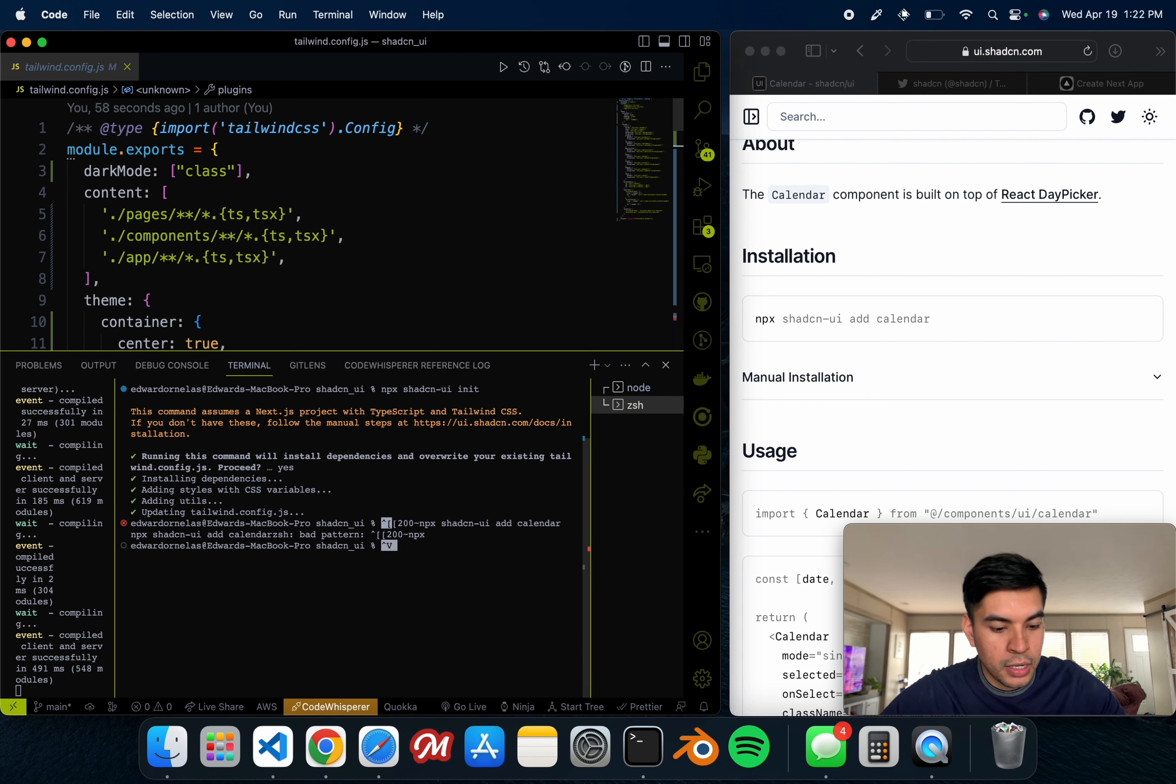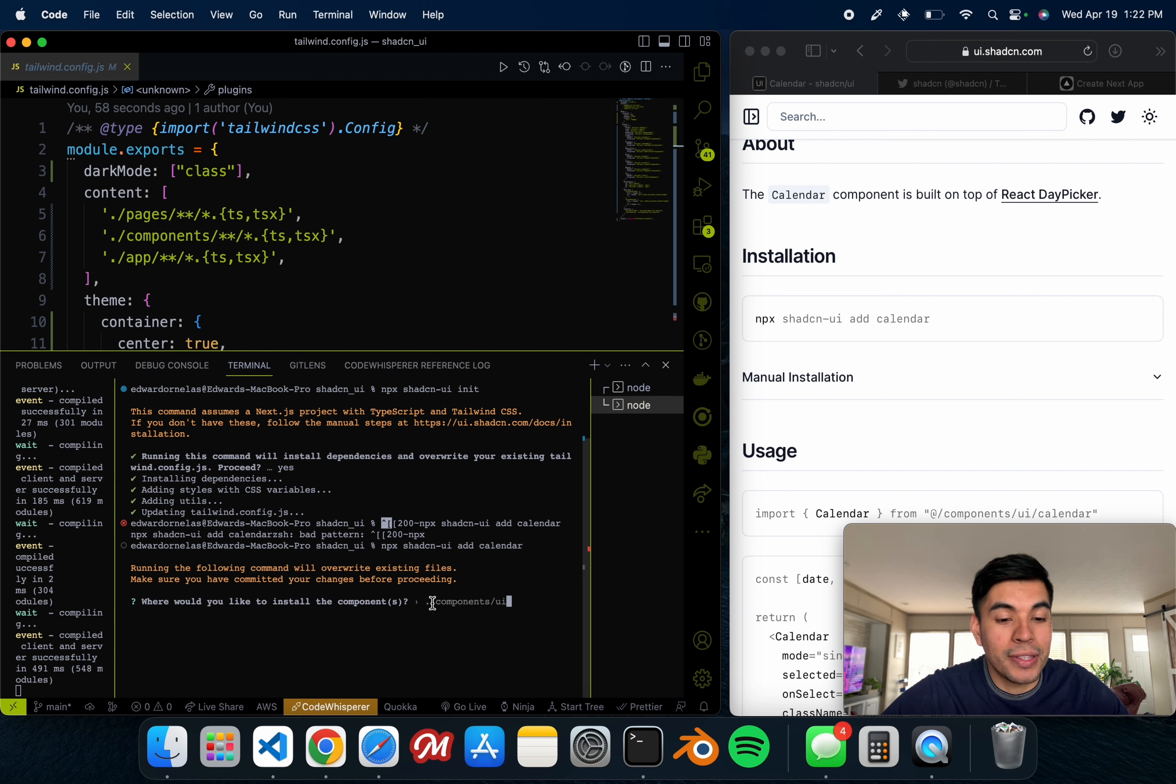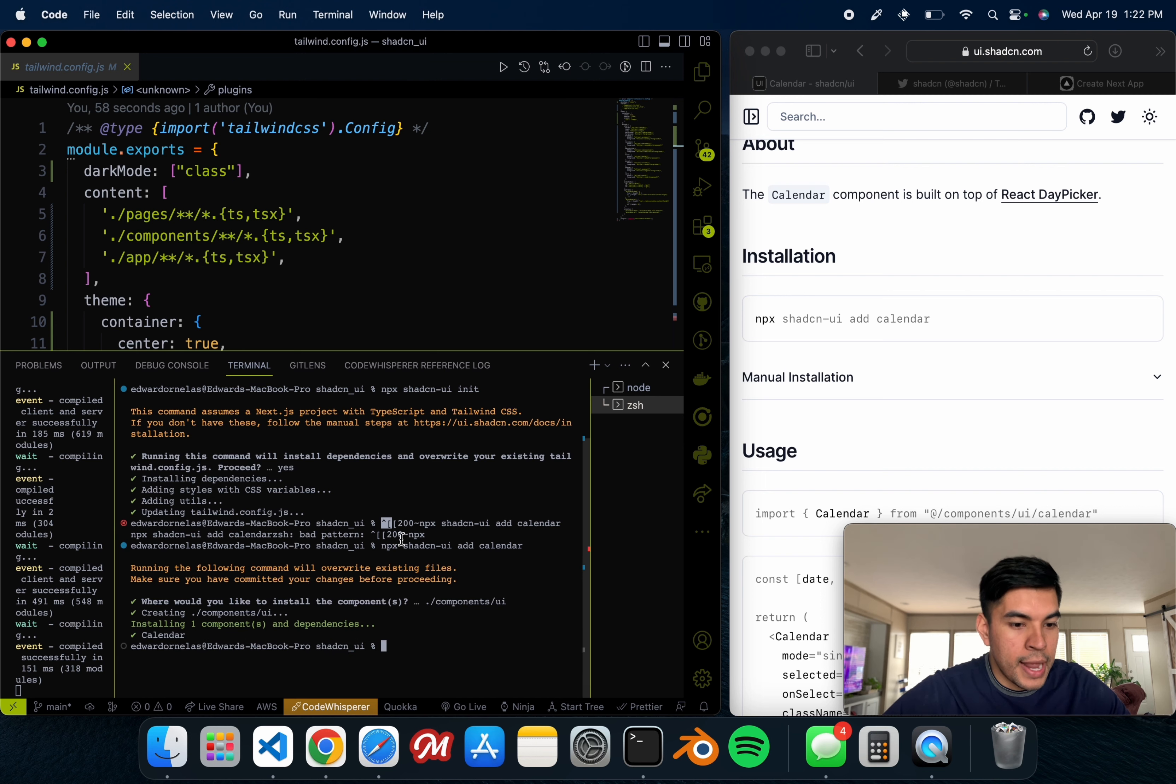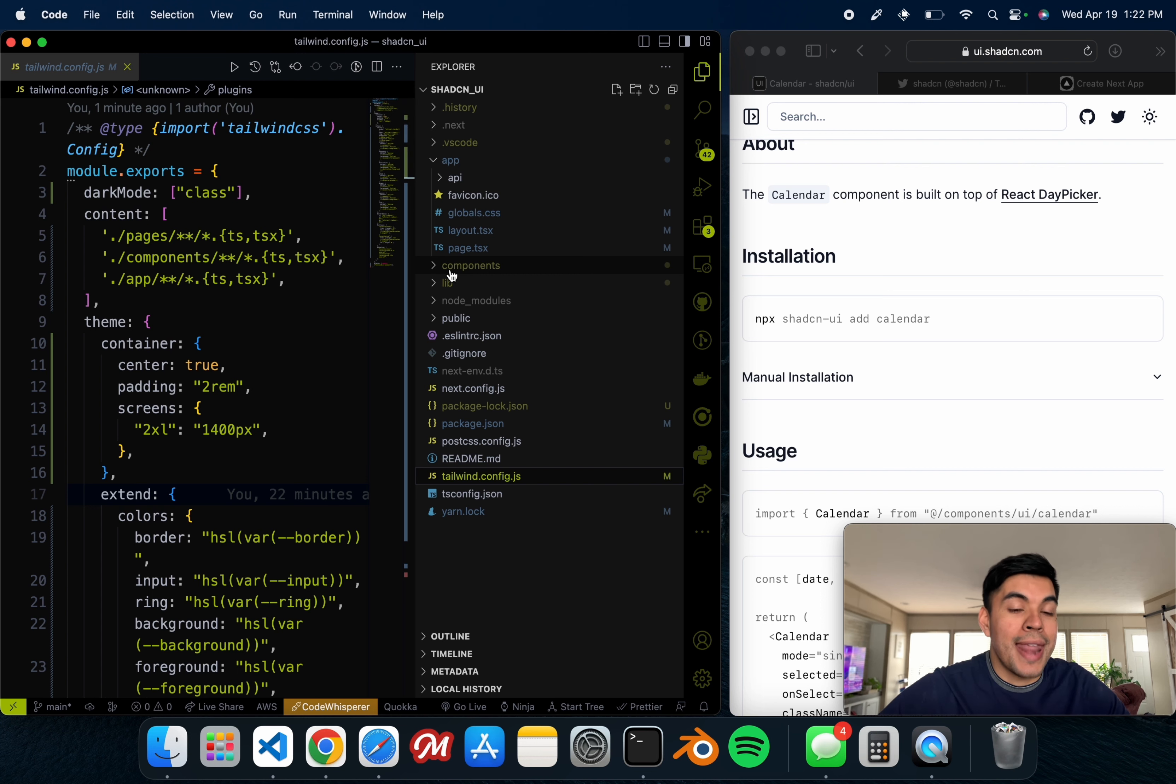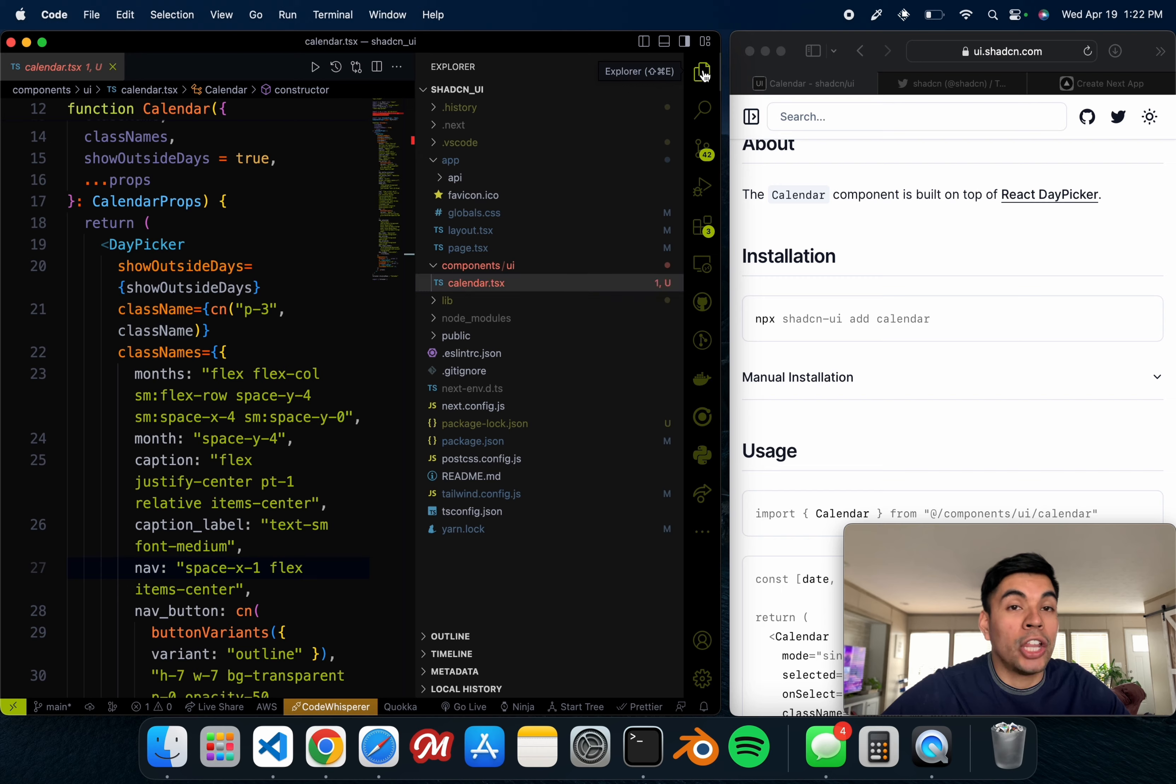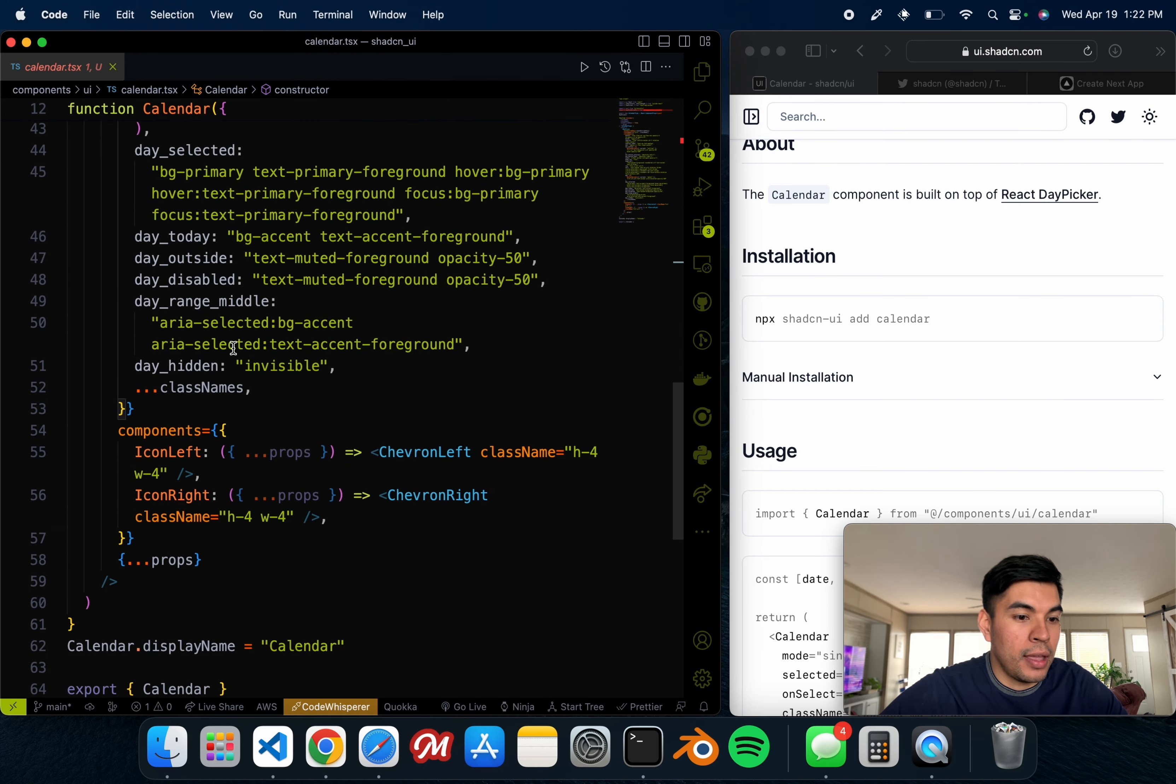I'm going to go ahead and paste that. Let me copy it once again. Okay, so now once it does that, it's asking us would you like to install a components folder, and I'm just going to go ahead and say enter.